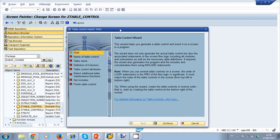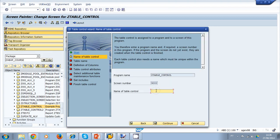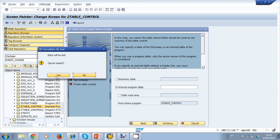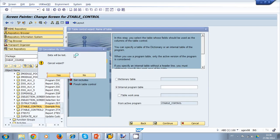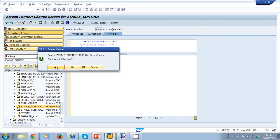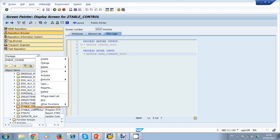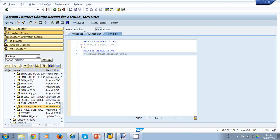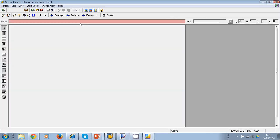I want my table to be displayed on the screen, so I click continue and type the name for my table control: TABLE_CONTROL_9000, since this is screen 9000. I click continue and try to use an internal program table, but no values are found. This is because I need to activate my program first. I cancel the wizard, go back, change to display mode, save, and activate the program. Once it's active, I go back to the layout and use the wizard again.